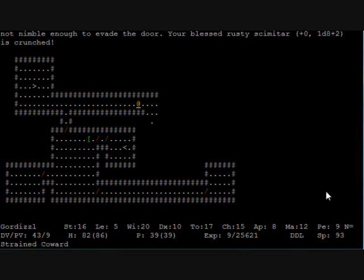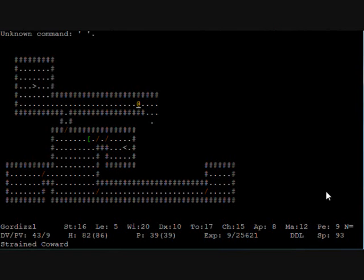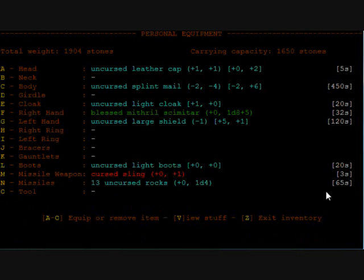Okay. We just lost our backup scimitar from the trap. I was afraid we lost our main weapon but here it is, our wonderful blessed mithril scimitar.